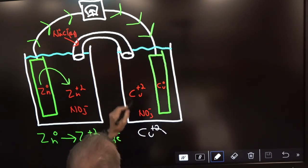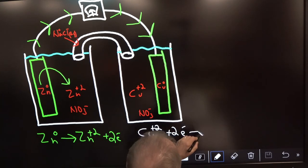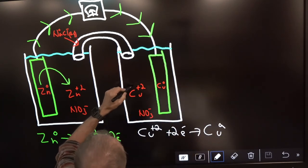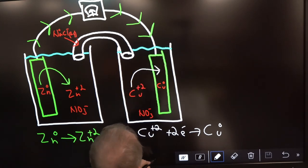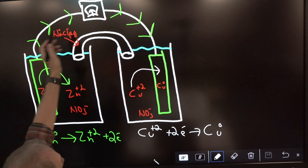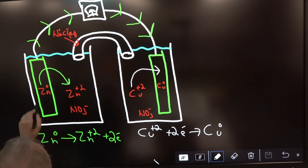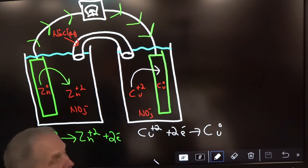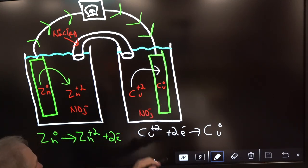Cu²⁺ is going to the bar because that bar has a ton of electrons from zinc in it, which attracts the copper ions. So here are our two reactions: this is the oxidation half-reaction, this is the reduction half-reaction.